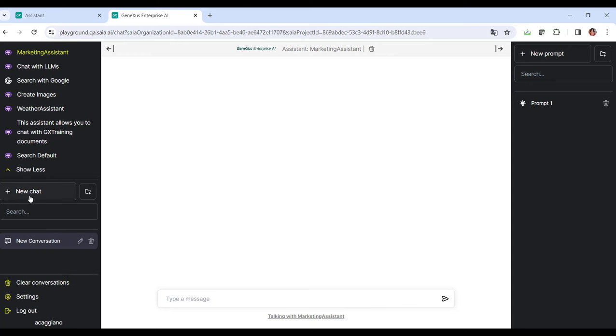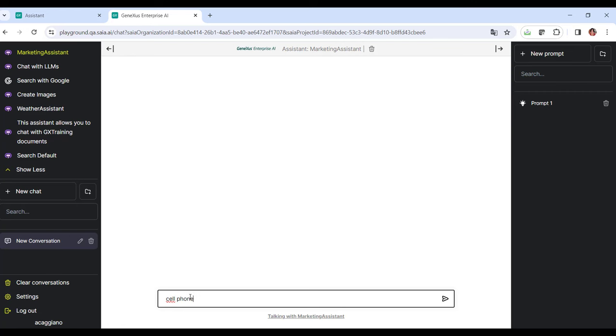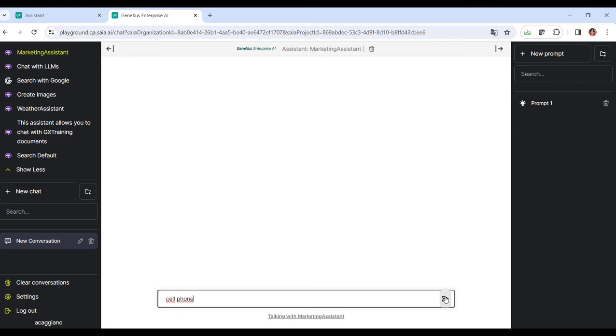Let's try with the product, Cell Phone, and we have the answer according to the functionality of this assistant.